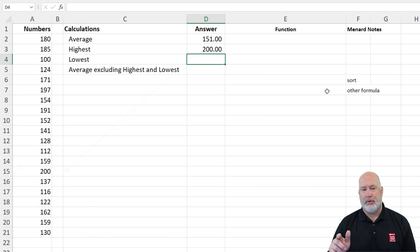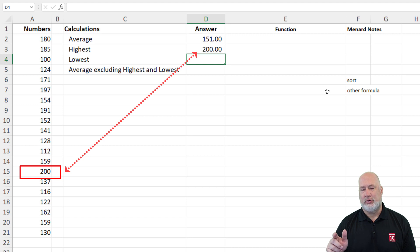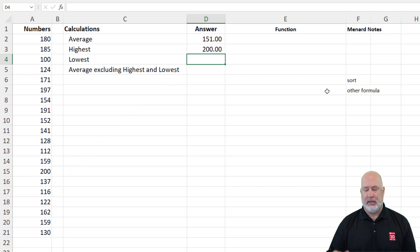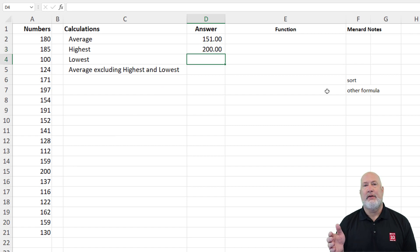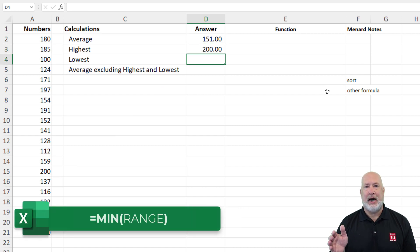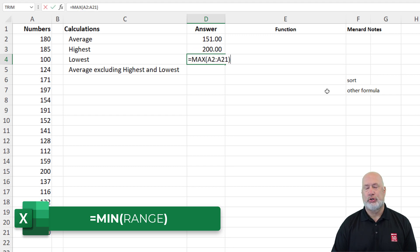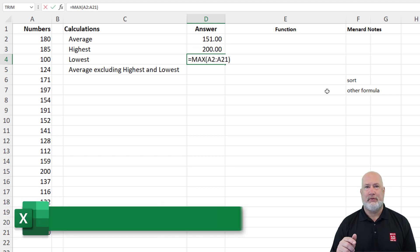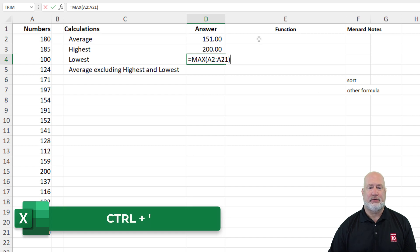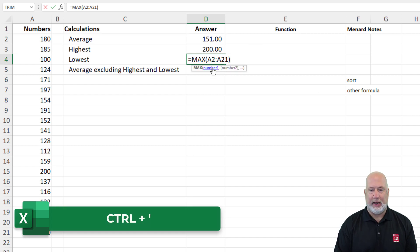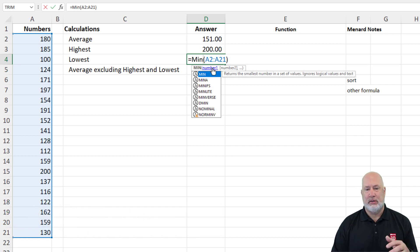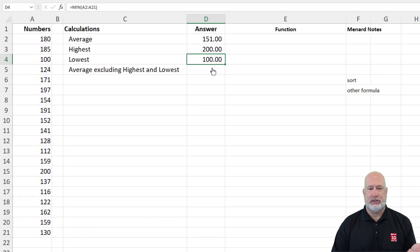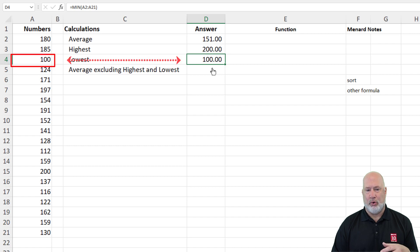Cool tip for you, by the way — A15 has got the 200. I just did the MAX function in cell D3. I need to figure out the lowest now, which is MIN. Instead of having to type it in, I'm going to do CTRL and the key to the left of ENTER — a single apostrophe. It copies directly whatever was above it, so now I can just change it to MIN. And 100 is the lowest, cell A4.